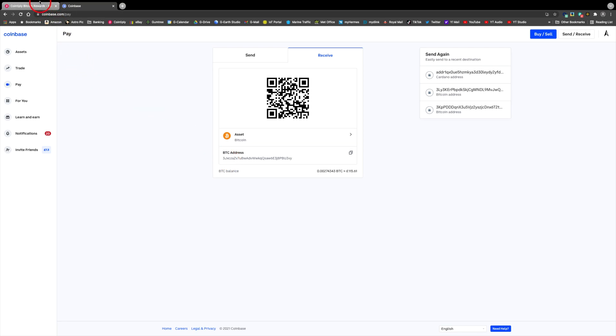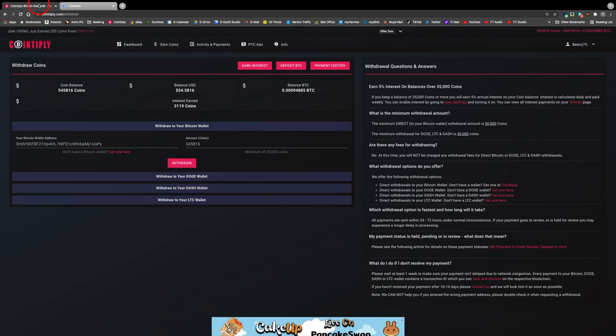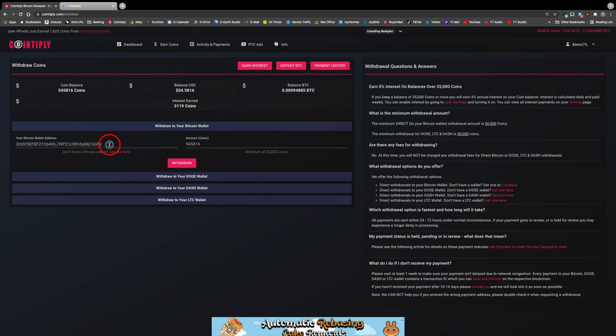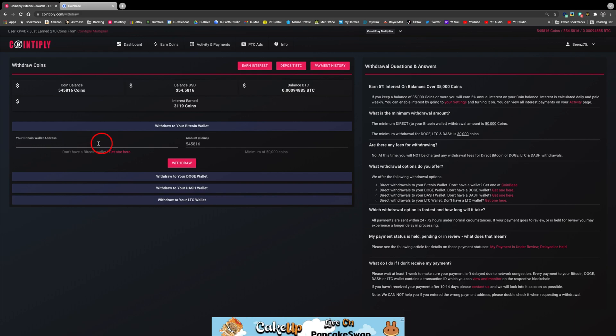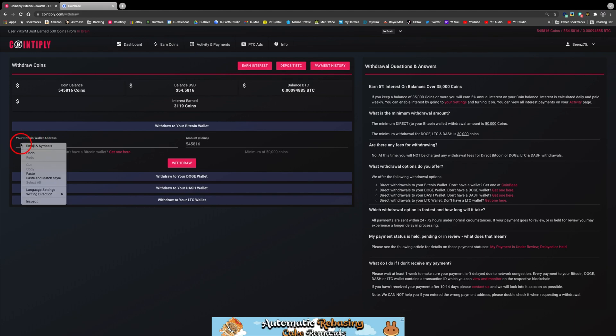Back to Cointiply now. Delete the old wallet address and paste in the new one.